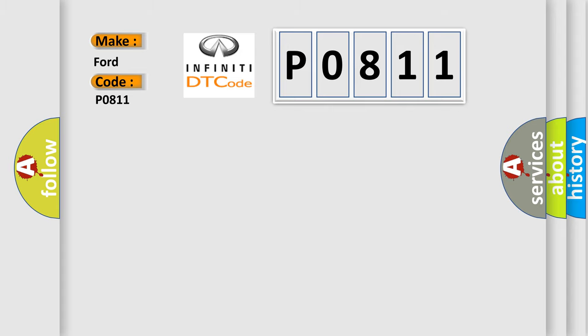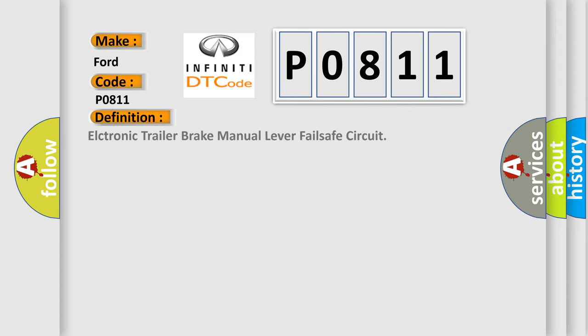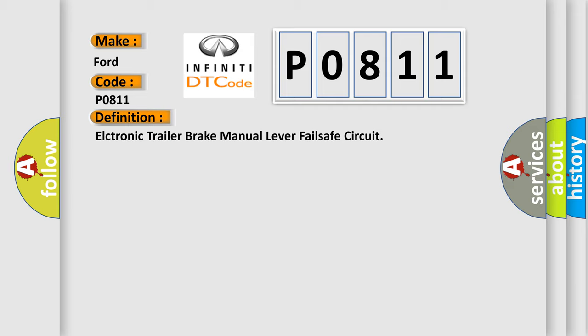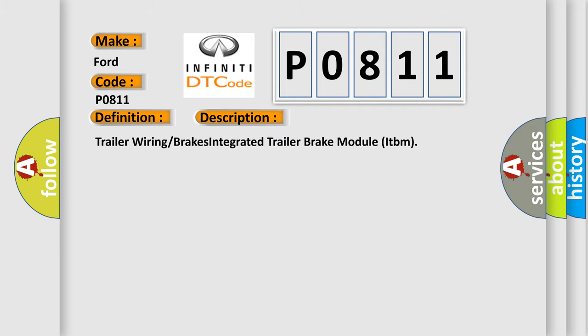The basic definition is: electronic trailer brake manual lever fail-safe circuit. And now this is a short description of this DTC code. Trailer wiring brakes integrated trailer brake module ITBM.